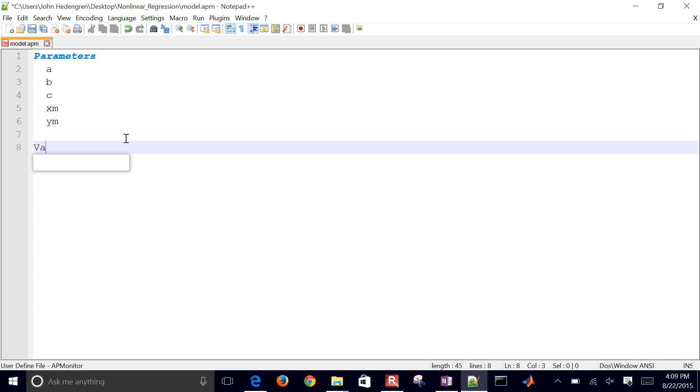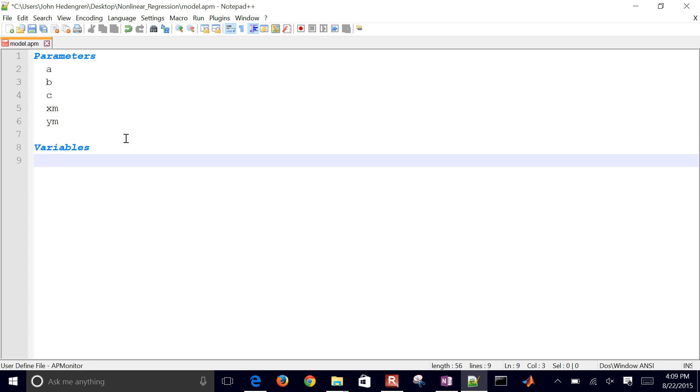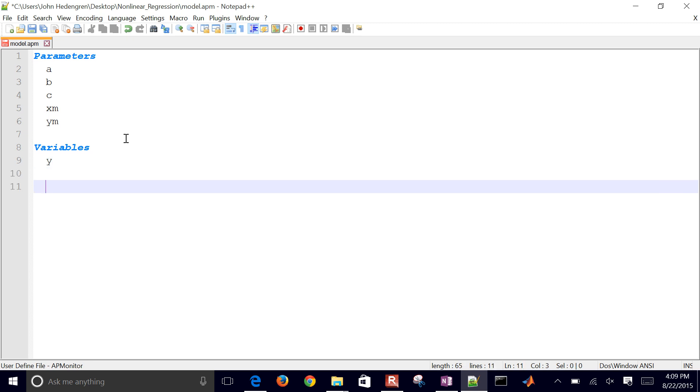My variables, in this case, are going to be just one, which is that Y value. And then I have a couple equations as well.